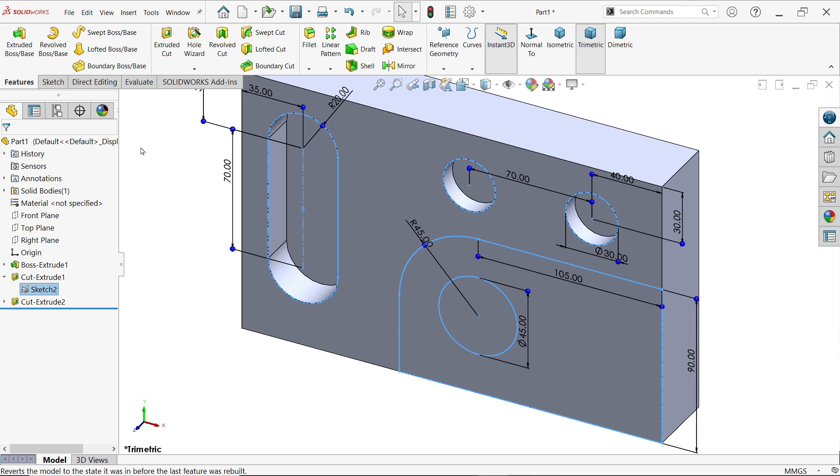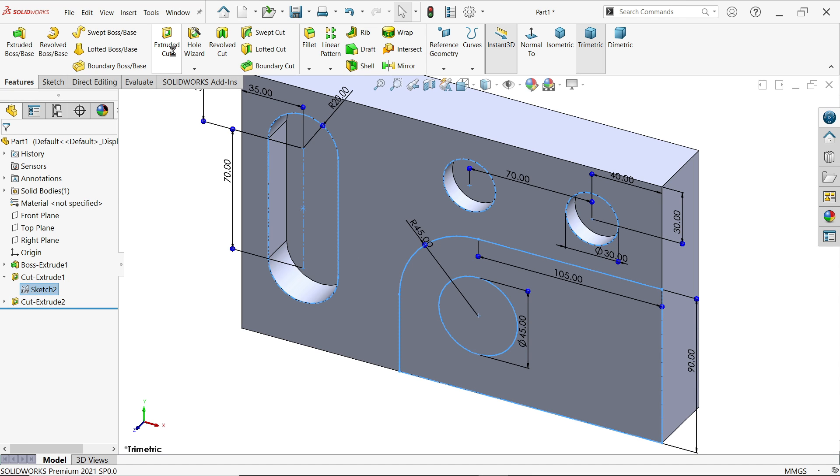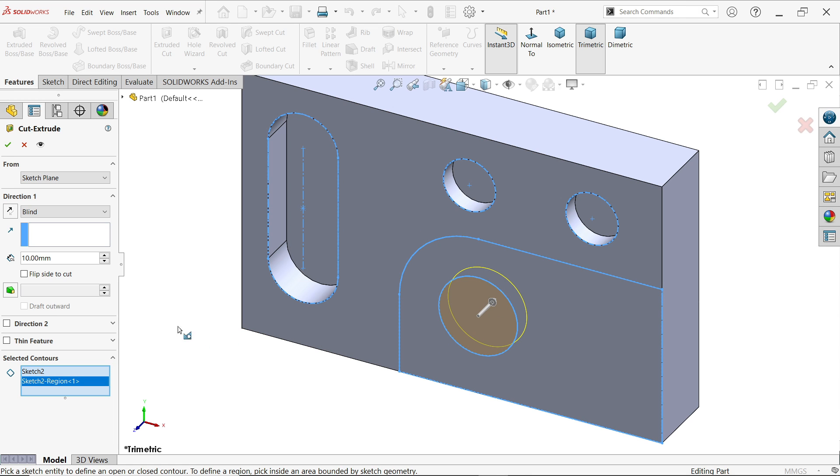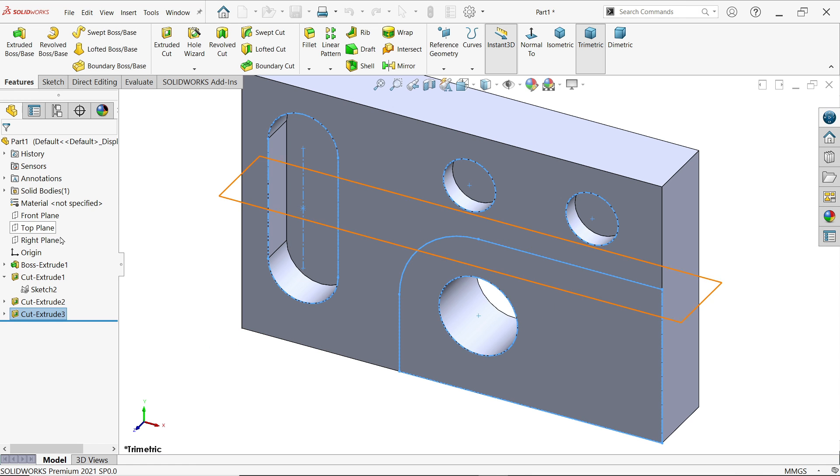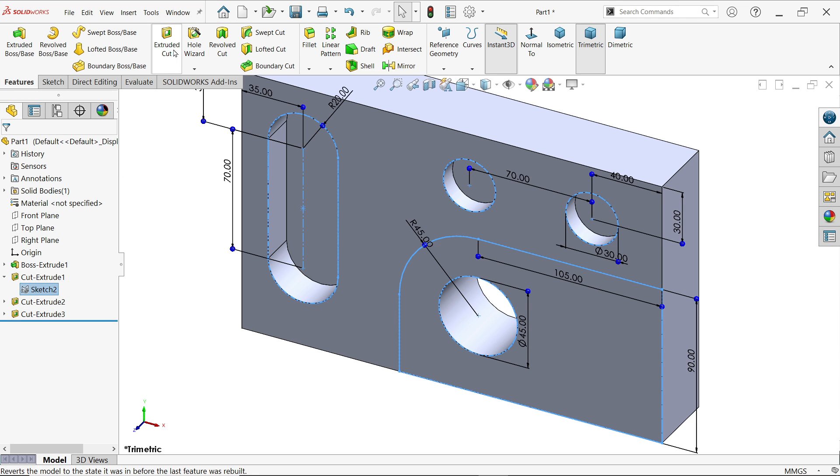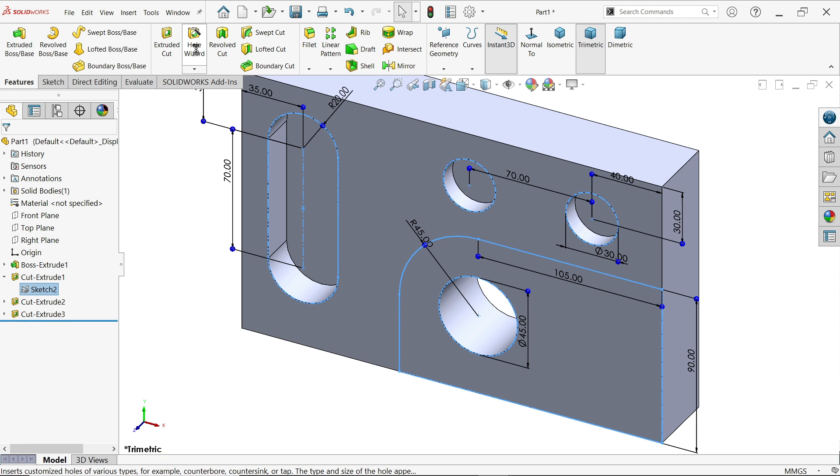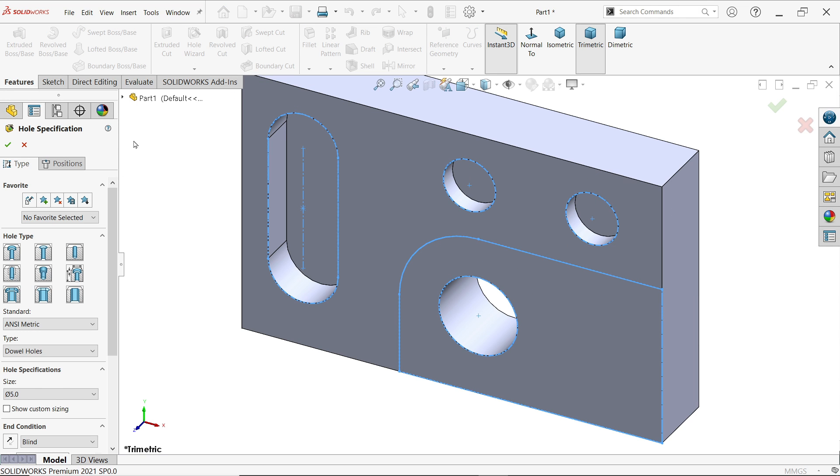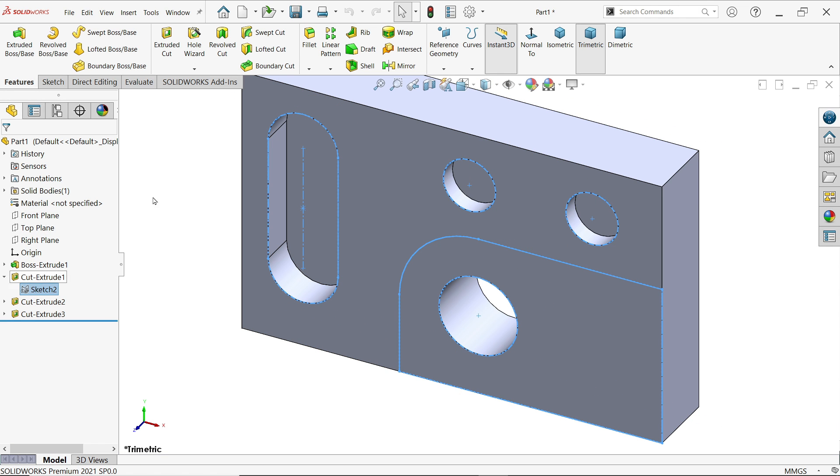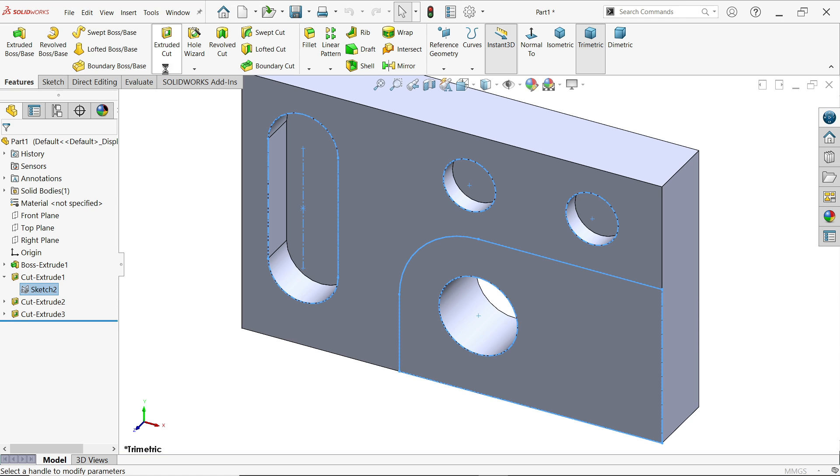Again, I'm going to select sketch to extrude cut. In selected contour, I'm going to choose this time this hole and make end condition through all. The last operation select, extrude cut.